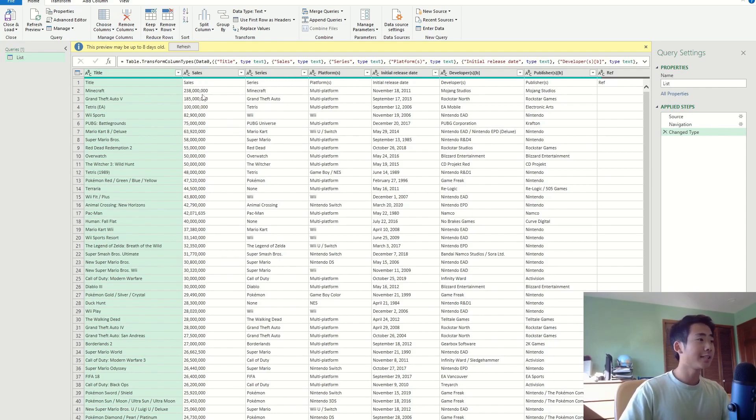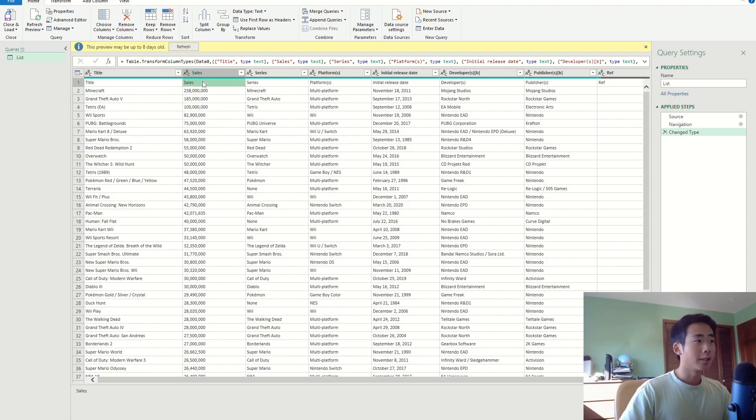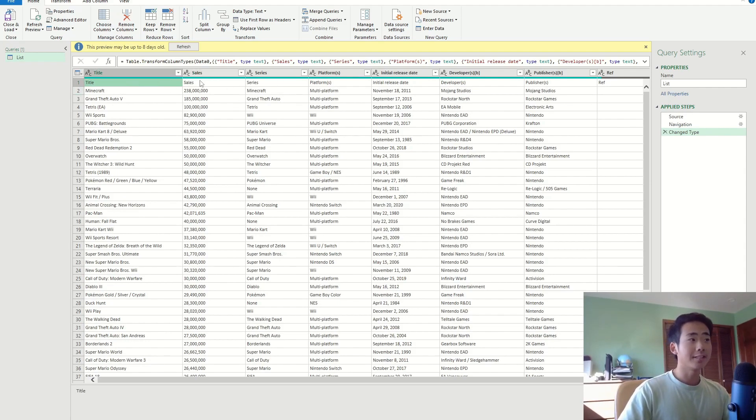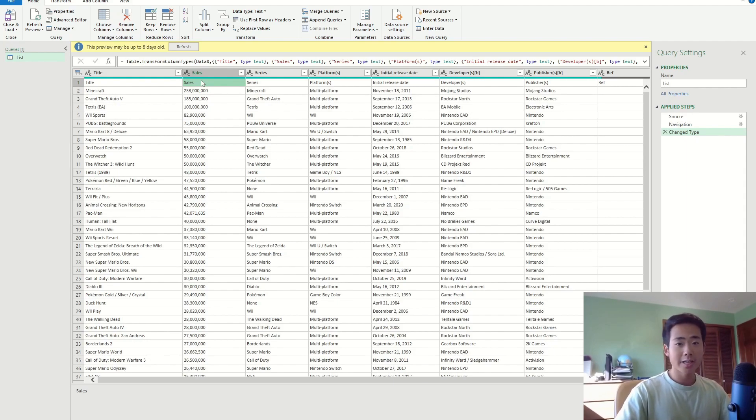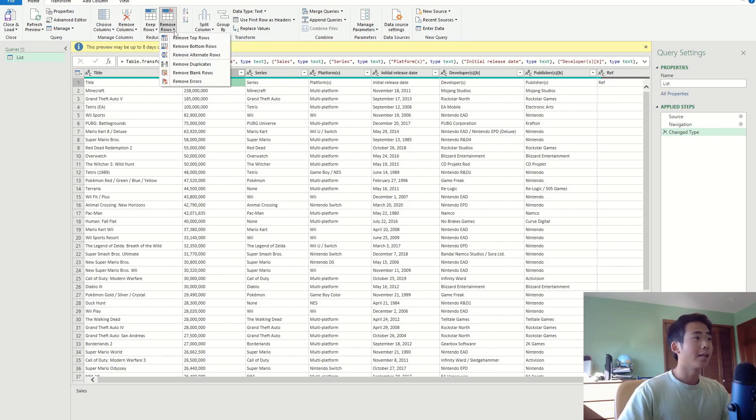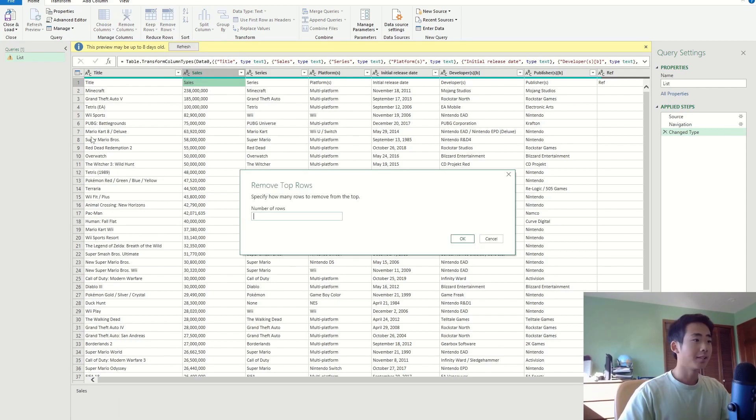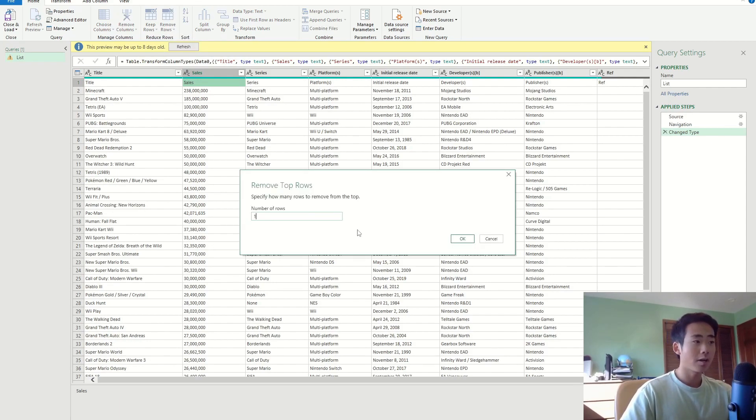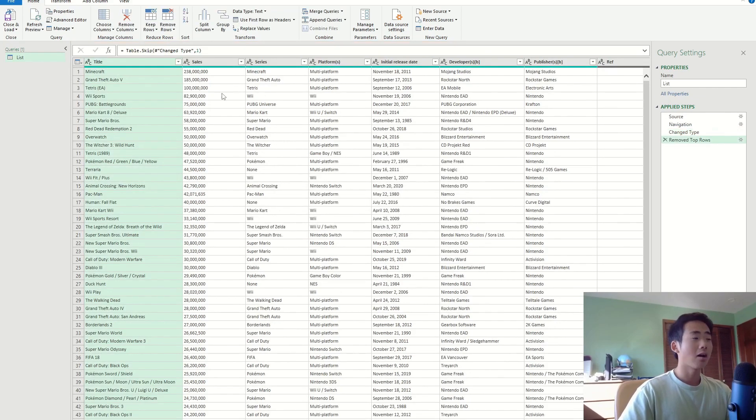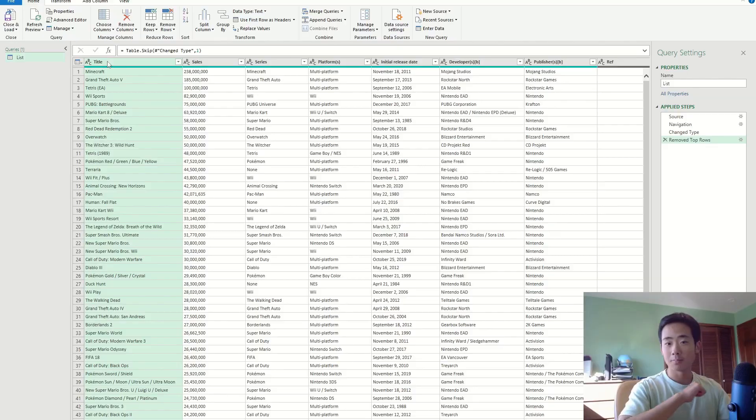Right off the bat, I can see that Power Query accidentally put the column headers as the first row. So I'm going to get rid of the first row in this data because it's unnecessary and redundant. So what you have to do is go to the button that says remove rows, and then you say remove top rows because you want to remove the first row. It's going to show you a new window and you're just going to say one and click OK.